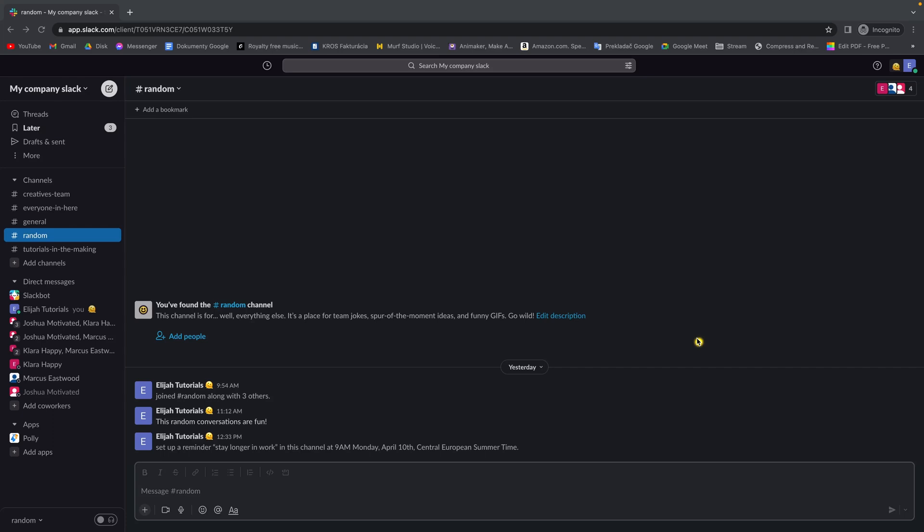Hey guys, my name is Elijah and today in this tutorial I will show you real quick how you can message yourself in your Slack workspace. It's very easy, I will show you right now step by step how to do this.